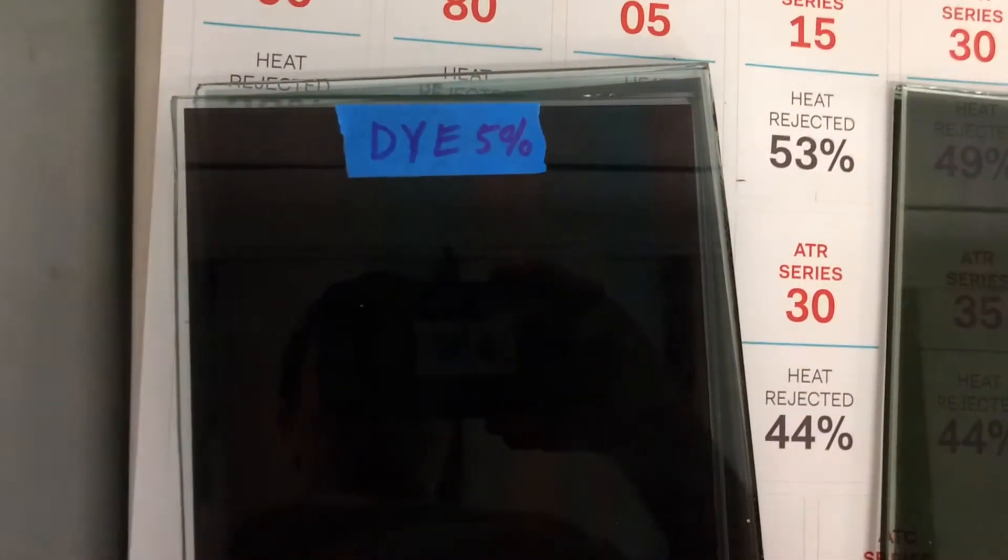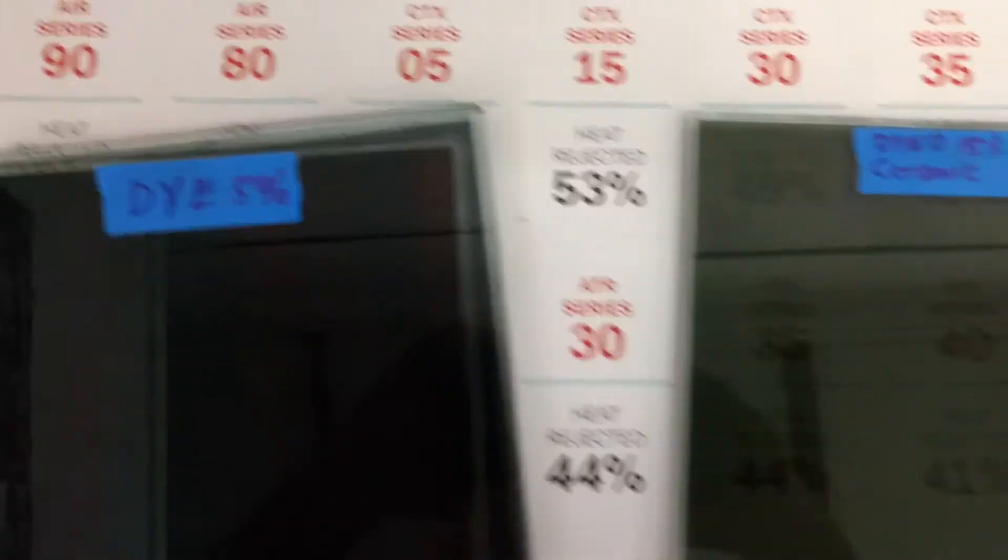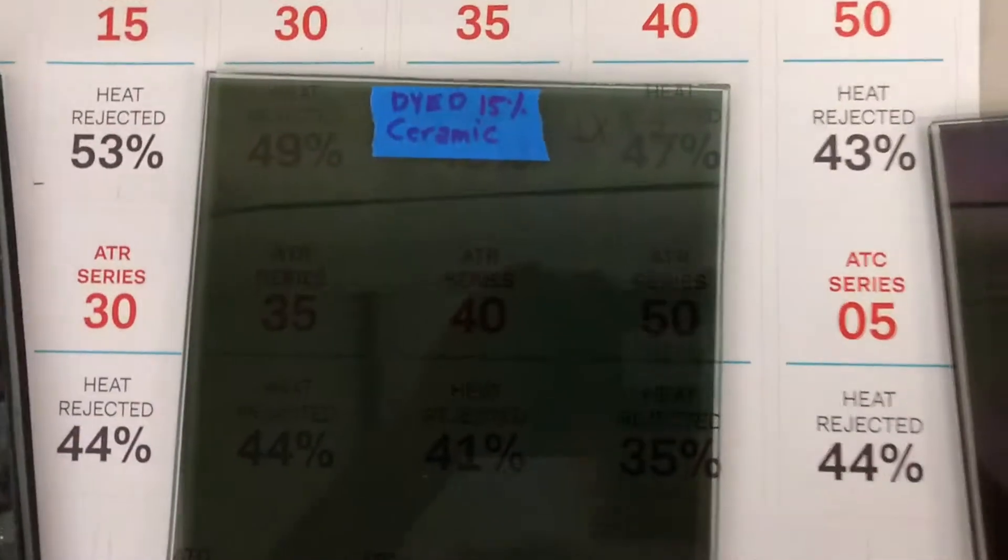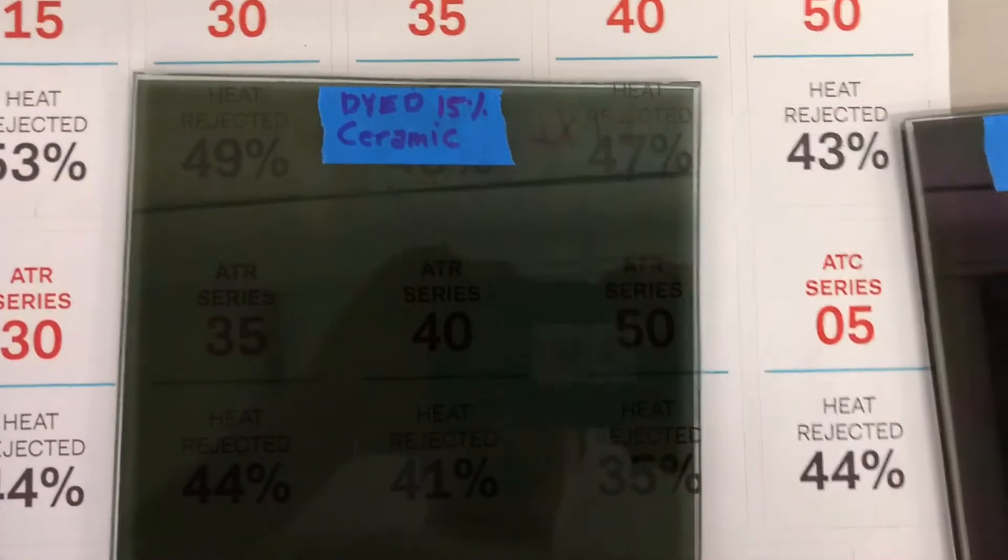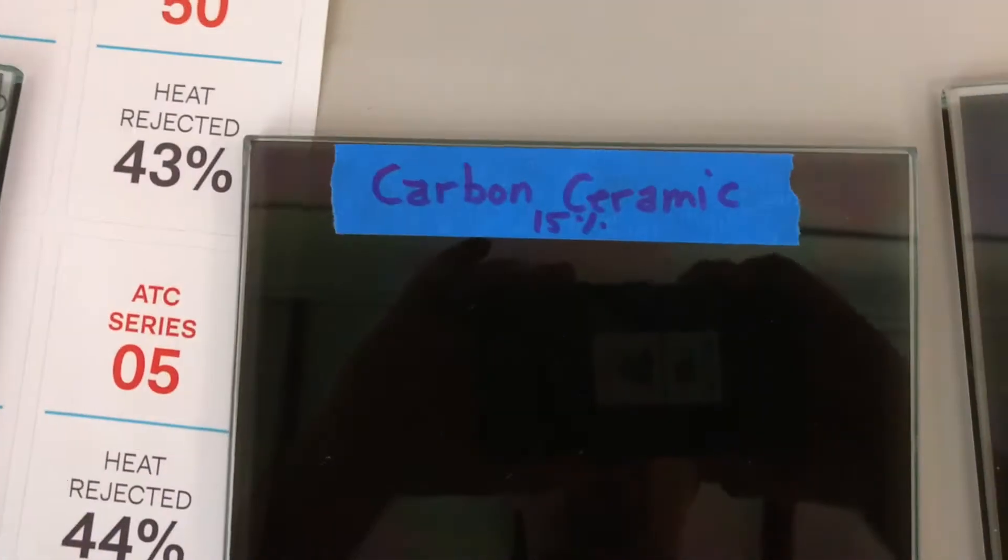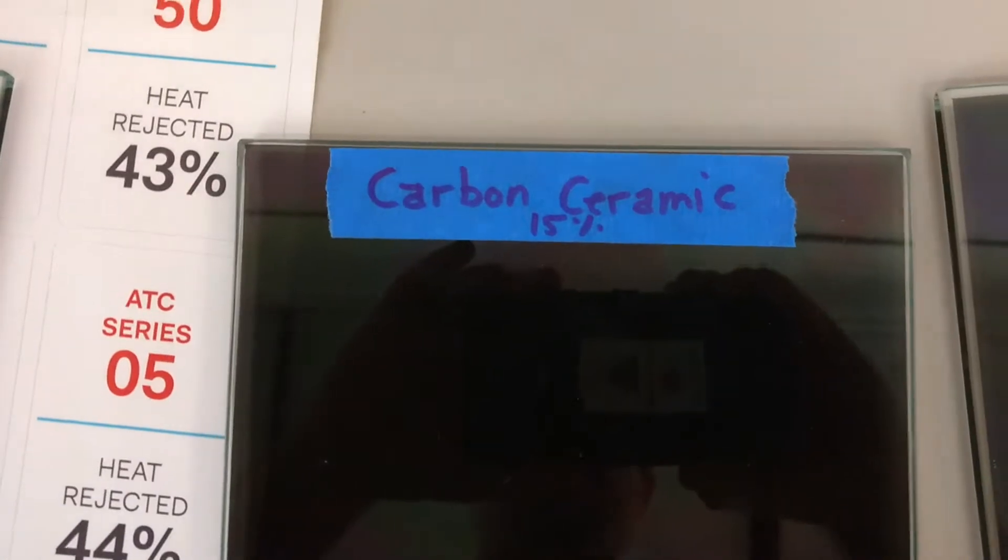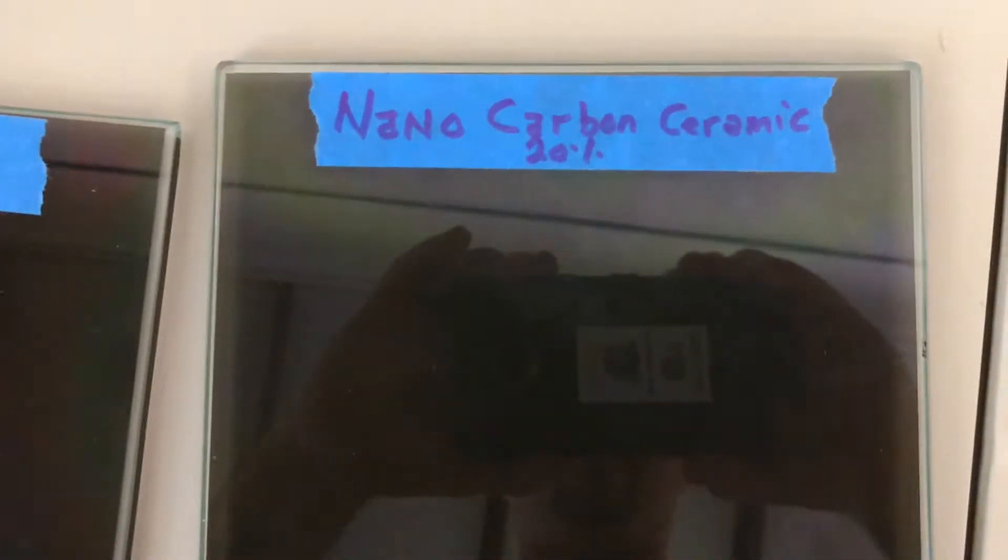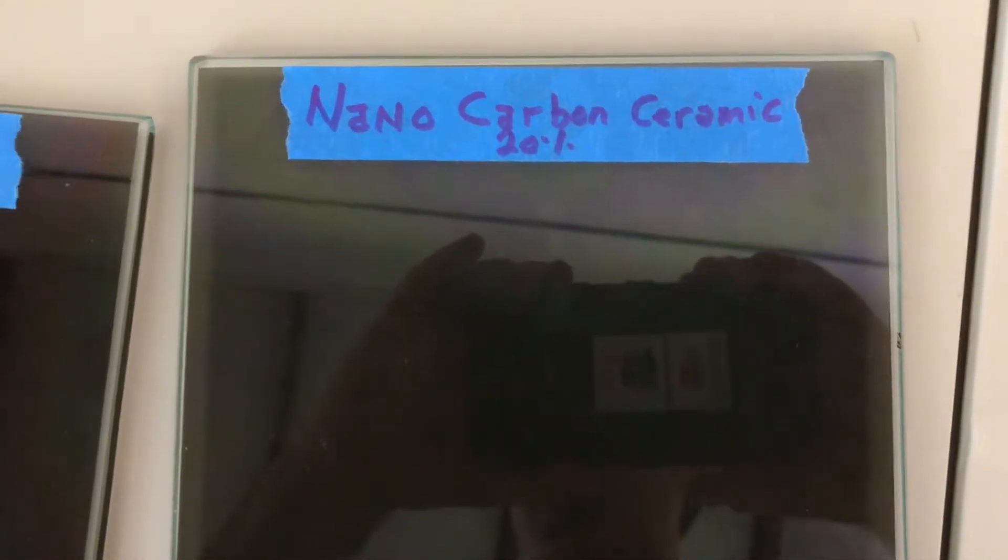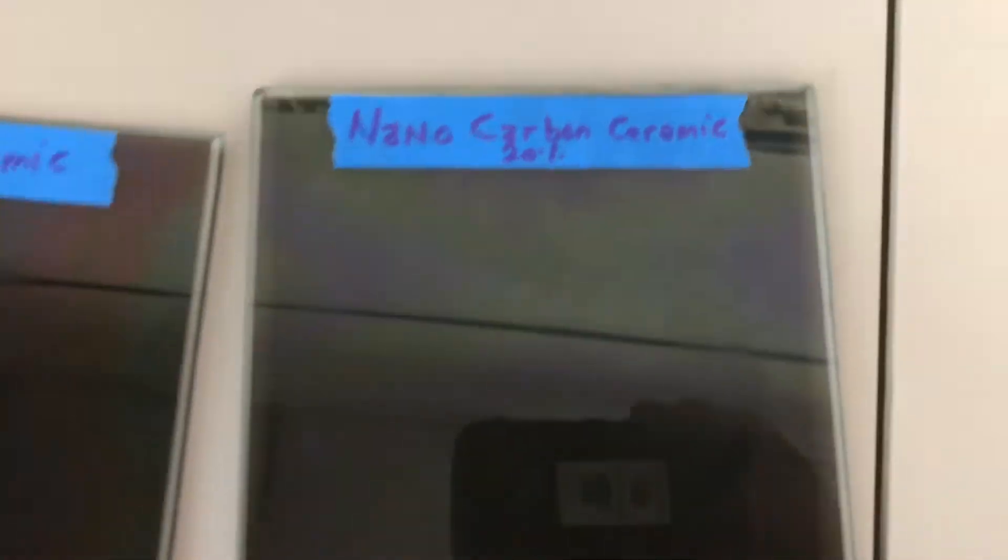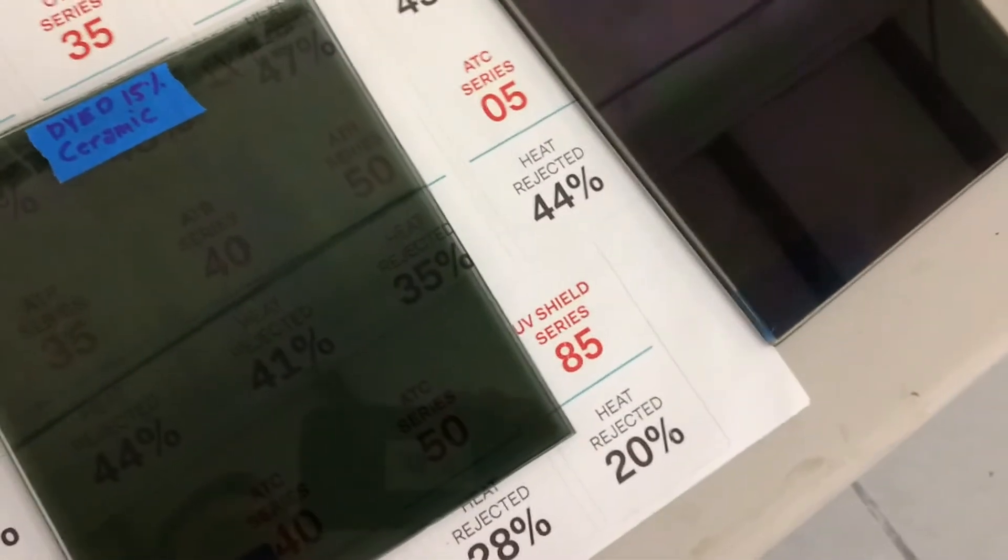We have a dyed 5% limo tint, a dyed ceramic 15%, carbon ceramic 15% against nano carbon ceramic 20%. I'm not going to name names here. There's something different everywhere. You'll see different brands in our shop.